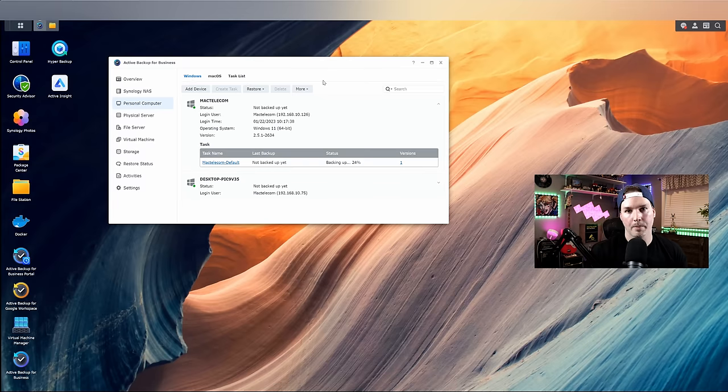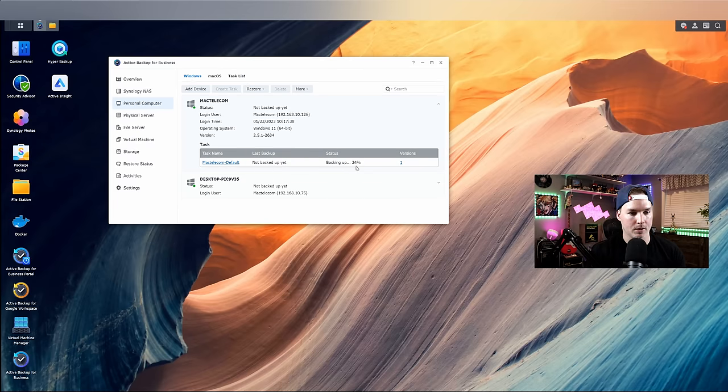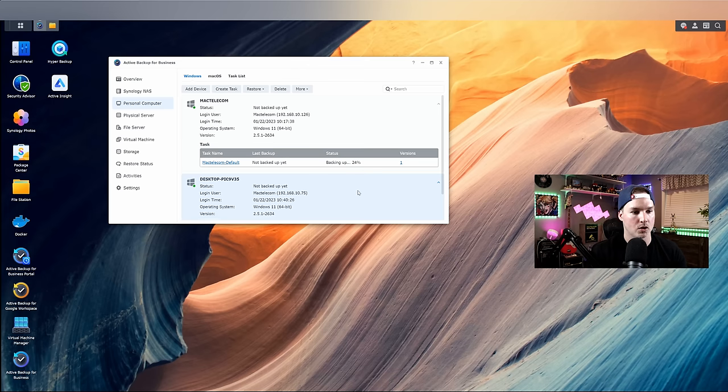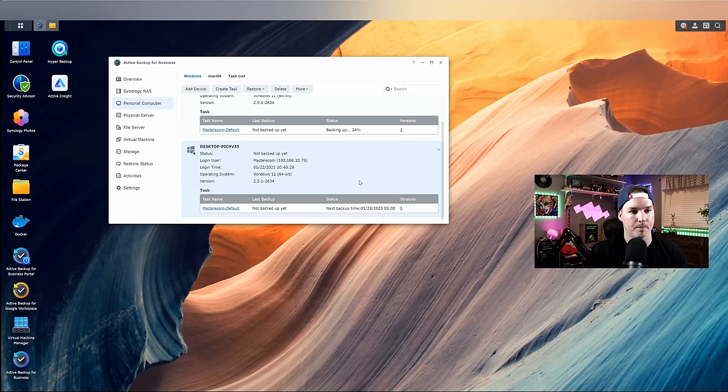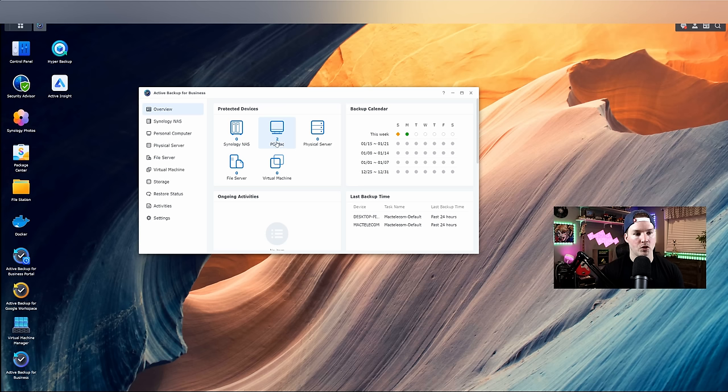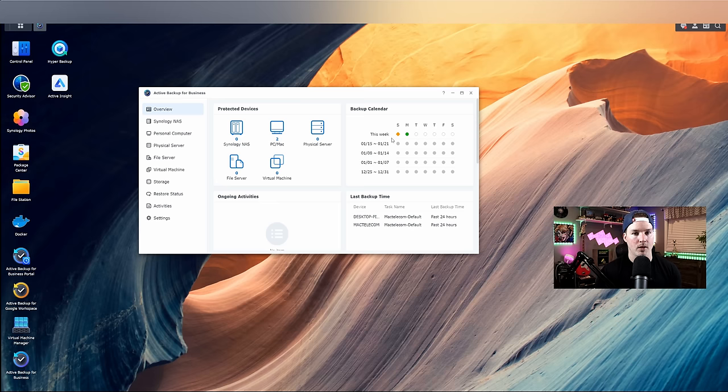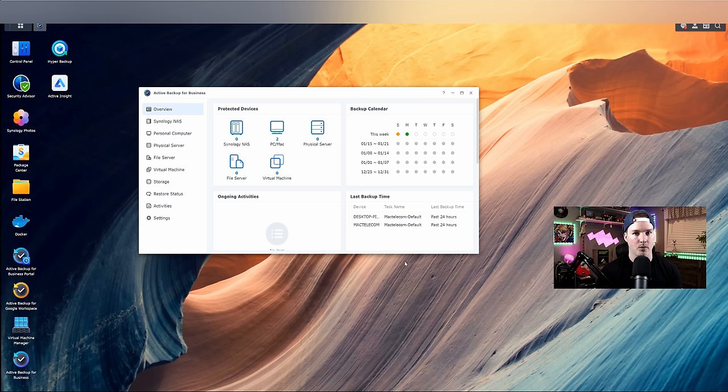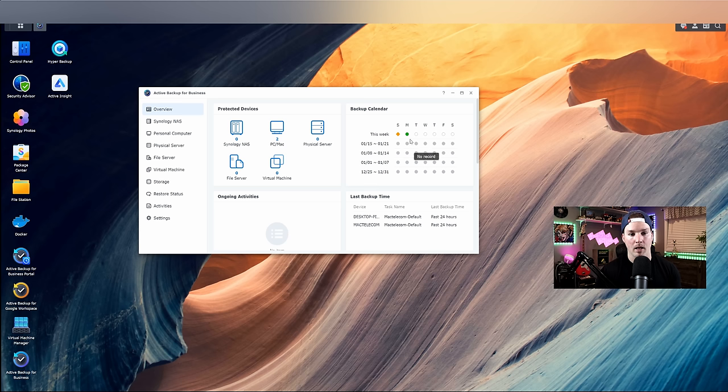Now under my personal computers, we could see that my Mac telecom desktop is backing up. It's at 24%, and then we could see this other desktop, which is actually my laptop, and it's not backed up yet. So let's get this one backed up as well. Now you can see under the protected devices that we have two, and this is for PC and Mac. I just have Windows machines. And then under this week, we could see if it was successful or not. We can see under Sunday, we have one that was a warning. I did cancel my backup for this computer because I was about to live stream, and then I resumed it after that. But then on Monday, which is today, we do have the successful backups.